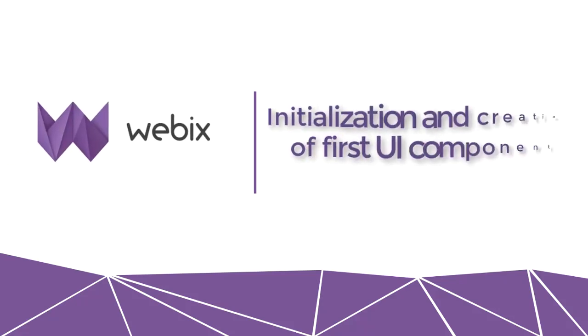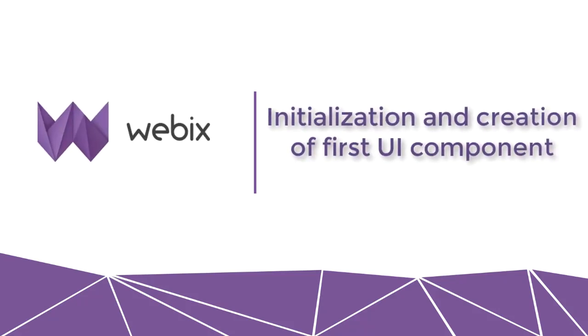Hi, guys! In this video, I'll show you how to initialize Webix and we'll create our first component.